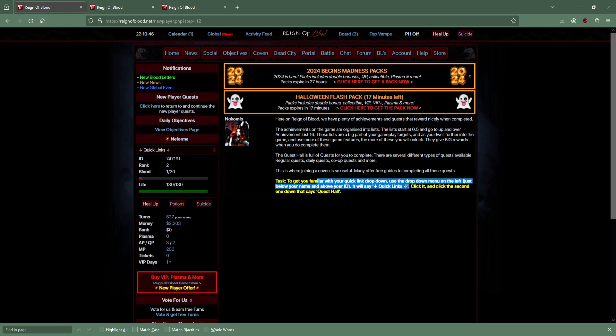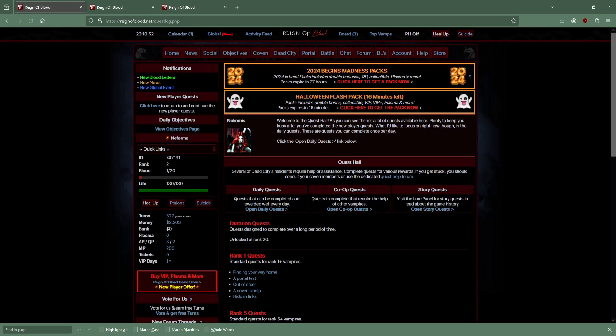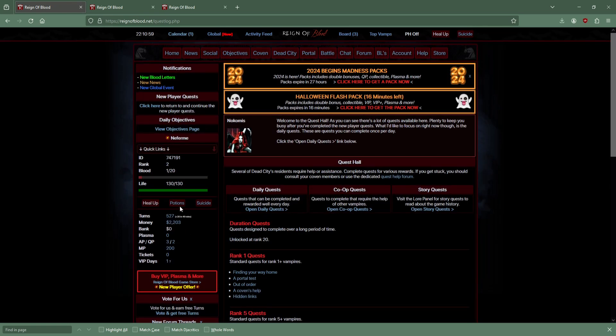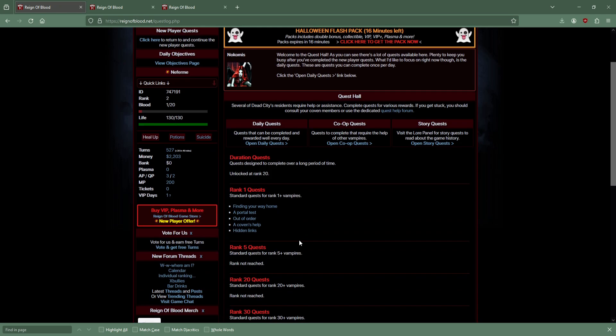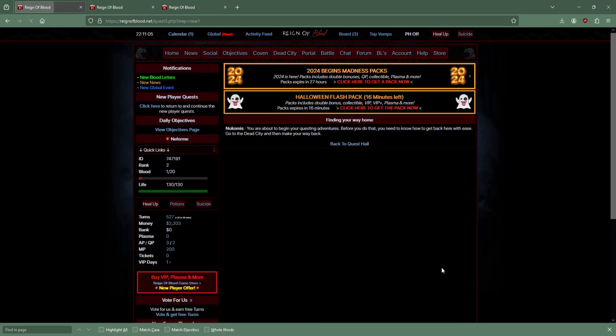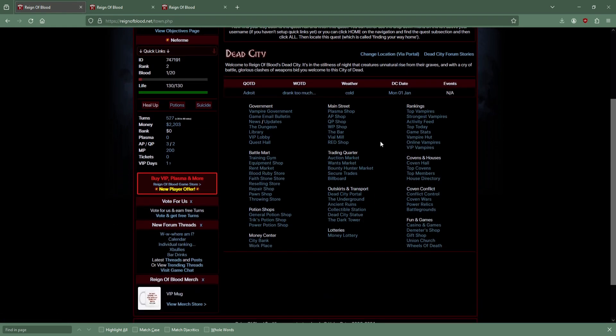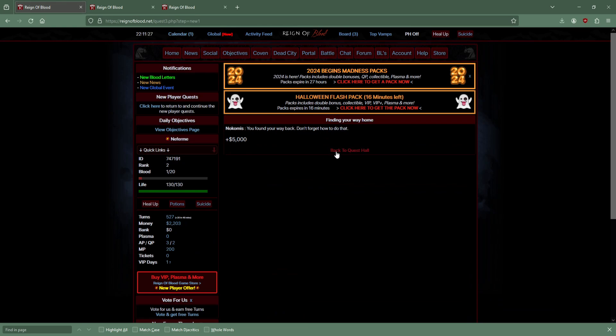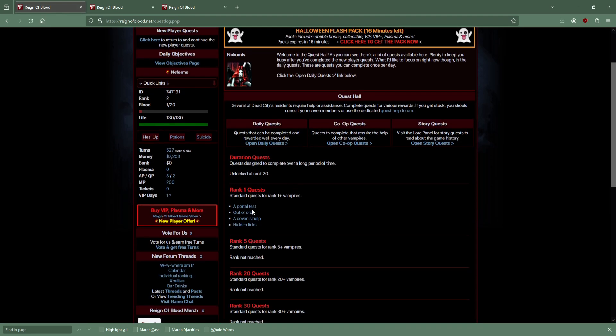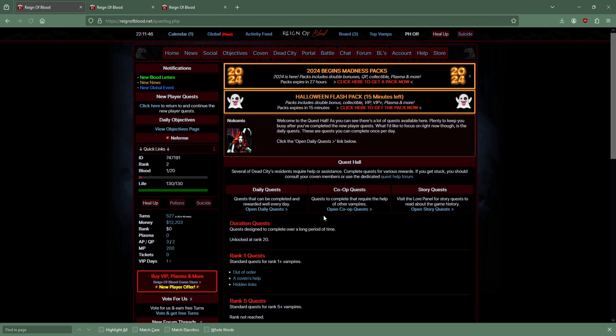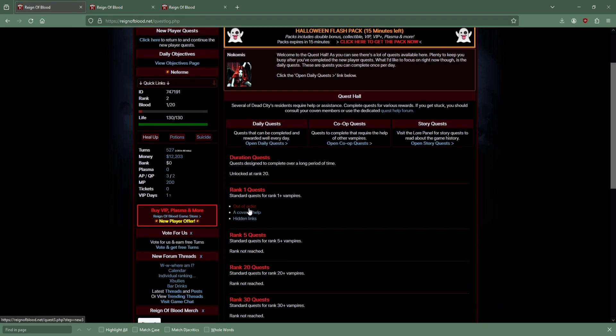To get you familiar with the quick links, use the drop down link below your name, above your ID, in the quest hall. Finding your way home - what's my rank? Rank 2. A portal test, a coven's help. Finding your way home - go to the dead city and then make your way back here.